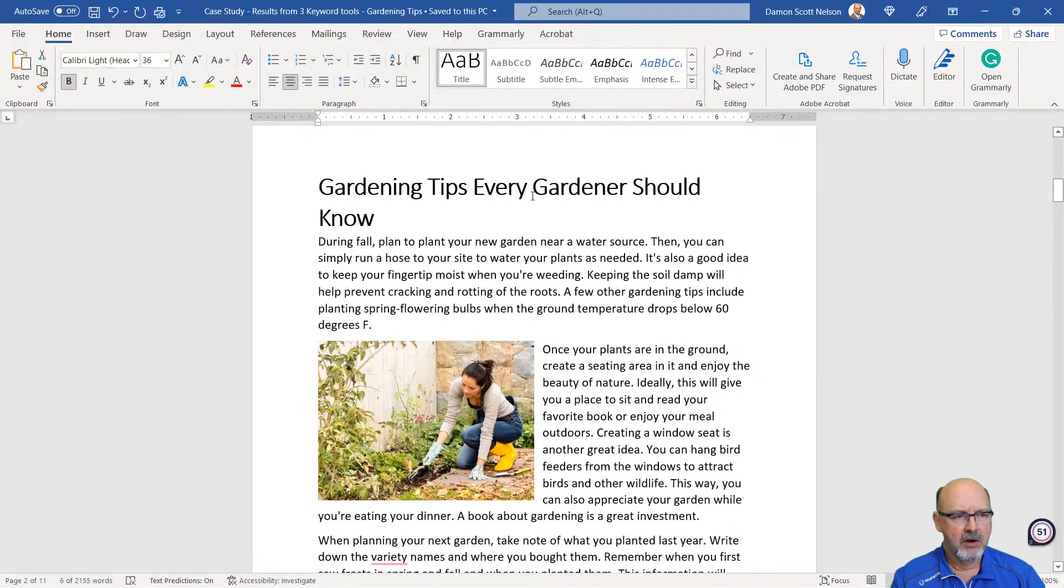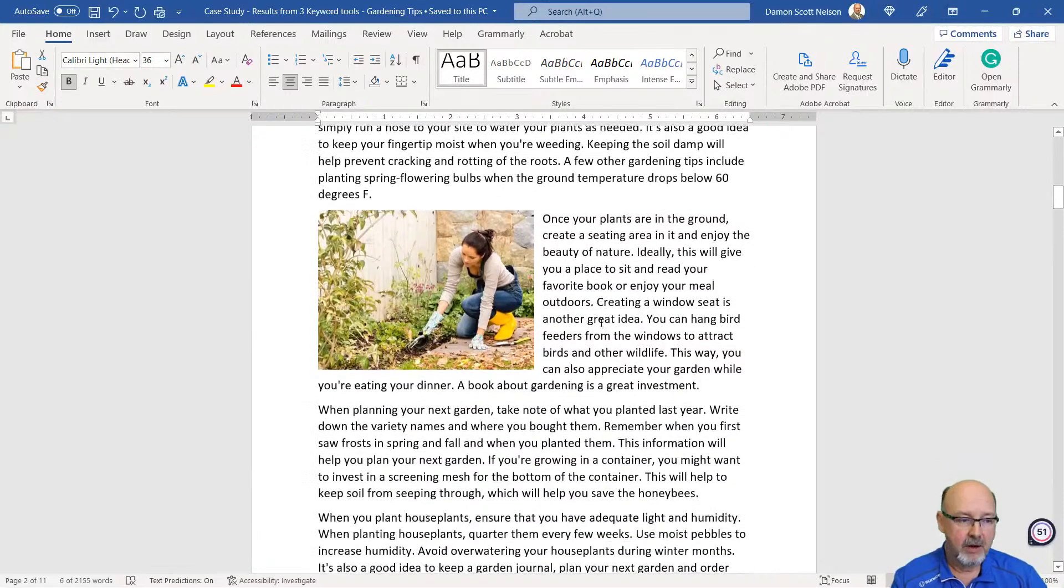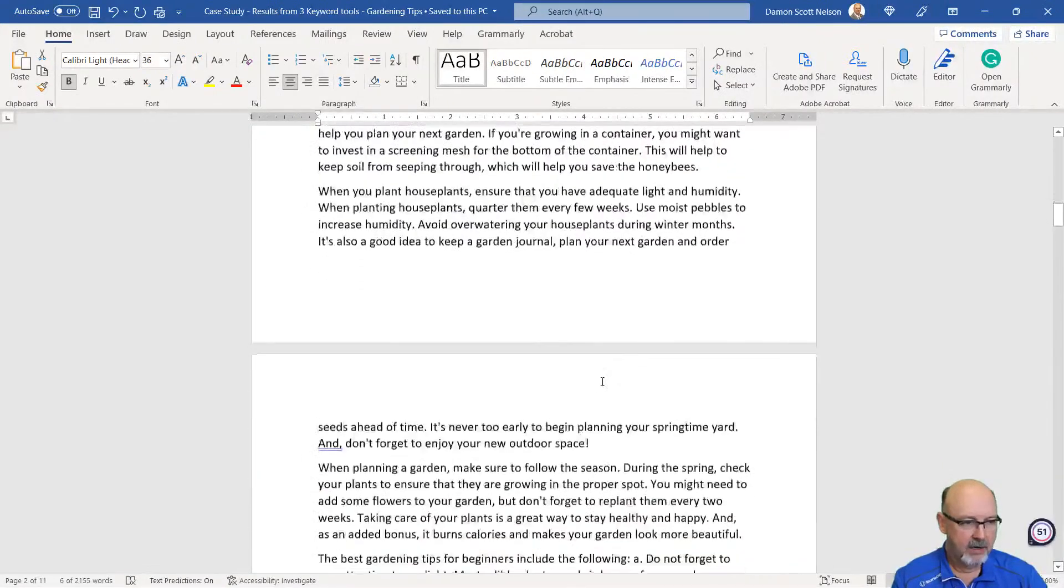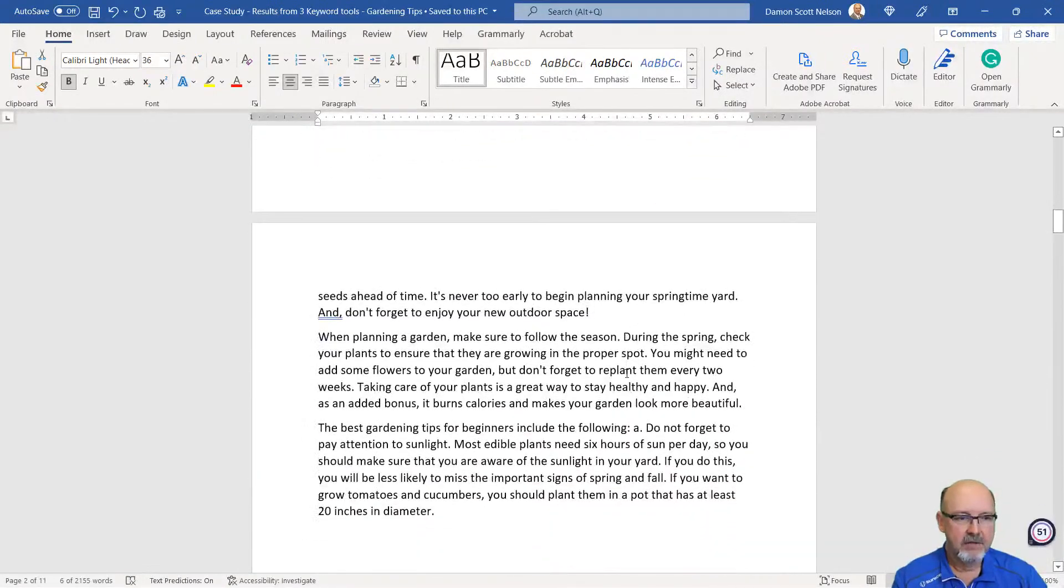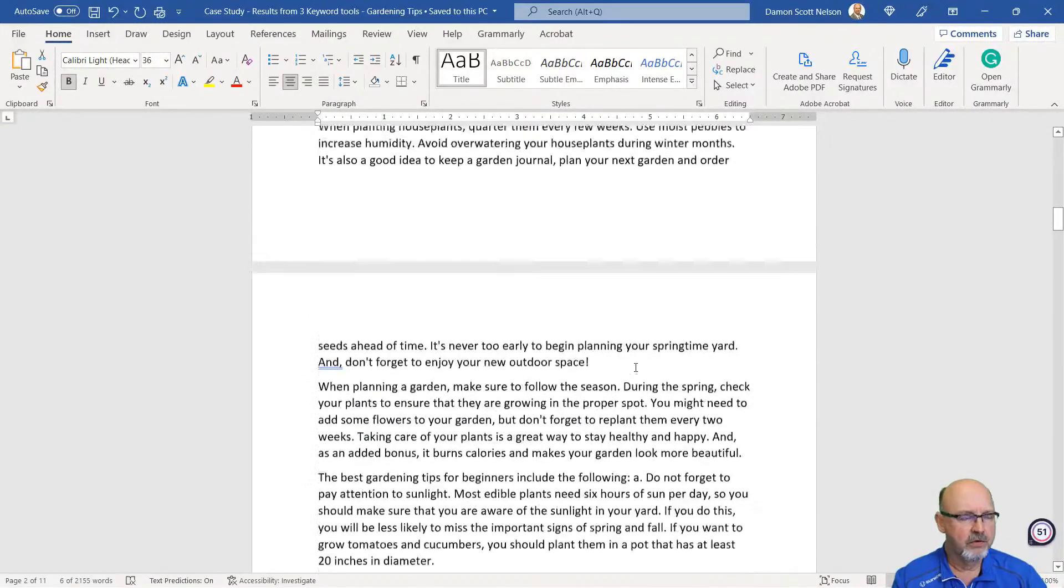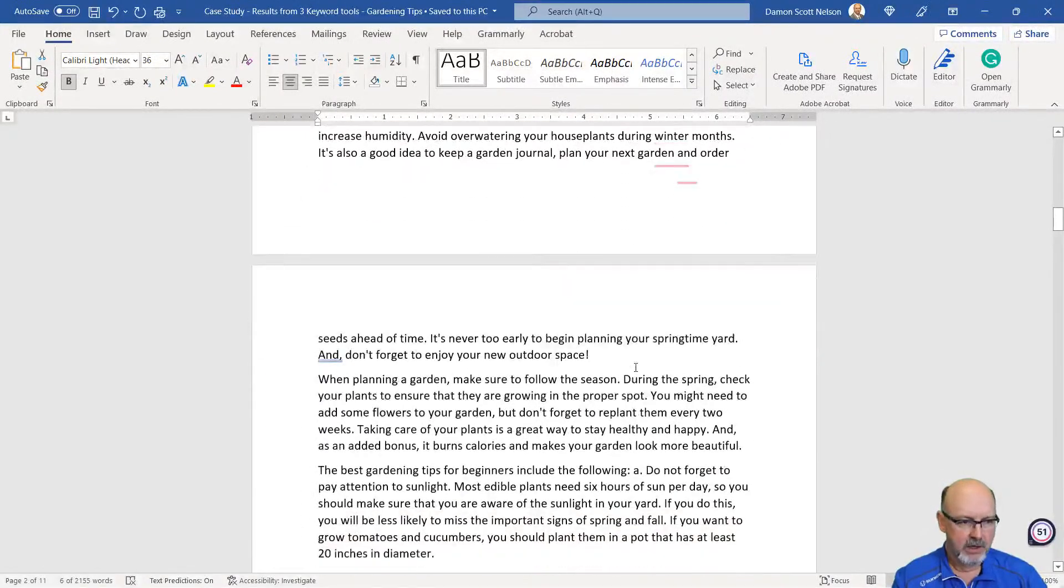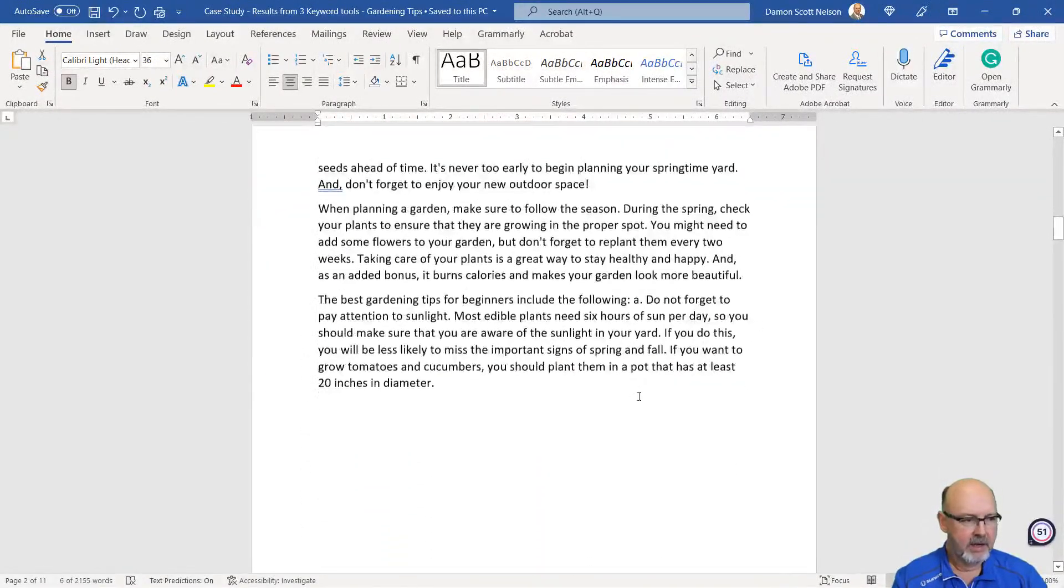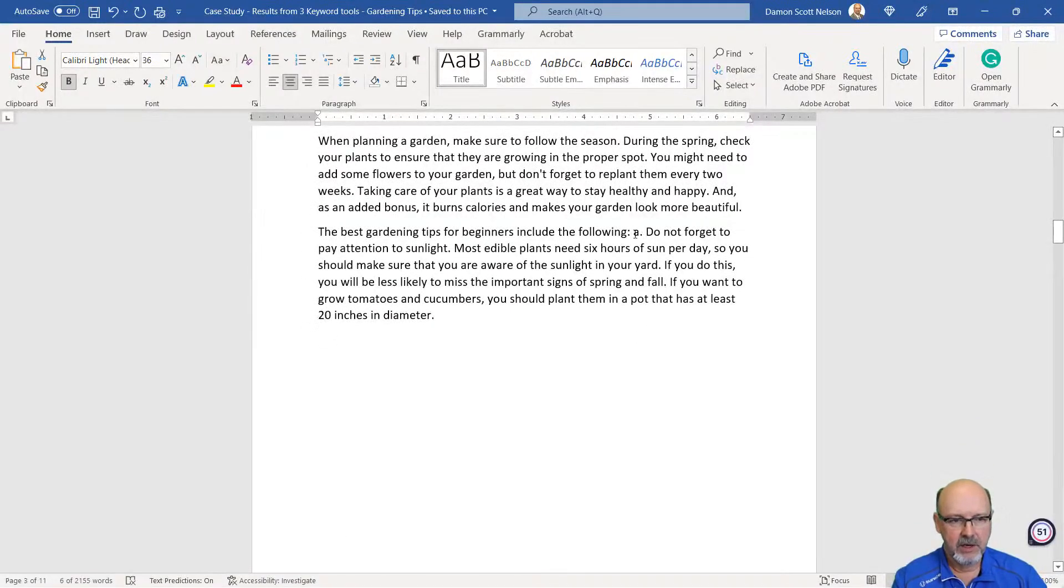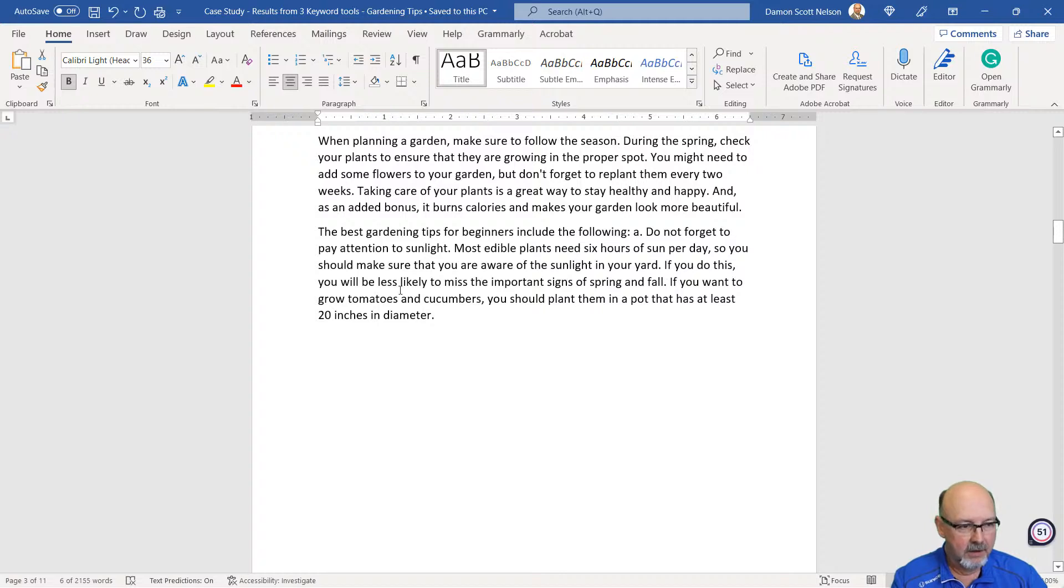It does a halfway decent job using any of these tools, as long as you have some sub-keywords with it. Gardening tips, every gardener should know. Came up with a good title. Came up with an image that I put in there. It's 500 words, medium length, and it looks pretty decent. Best gardening tips for beginners include the following. Do not forget to pay attention to sunlight. Most edible...